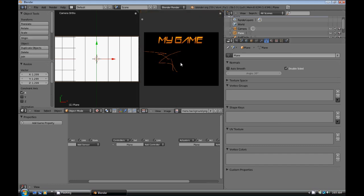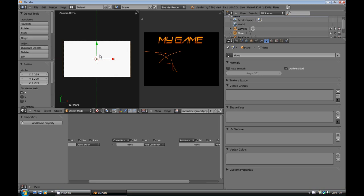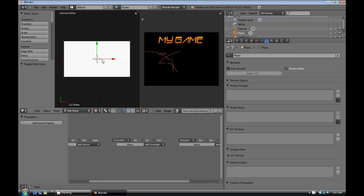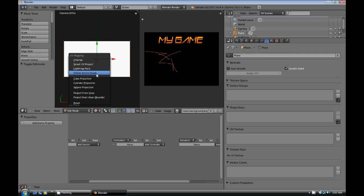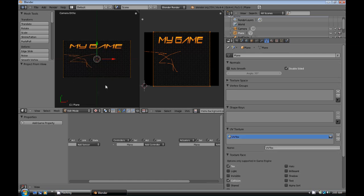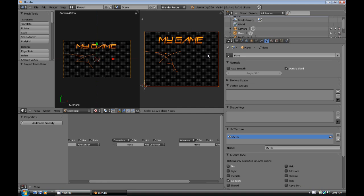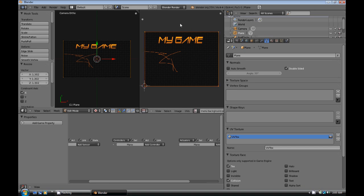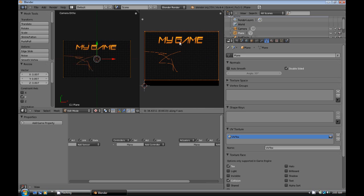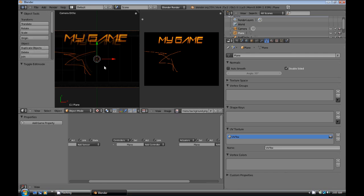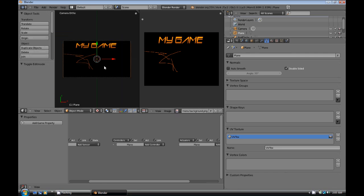So now what we're going to do is we're going to enter edit mode with the plane selected by pressing tab. And then we can hit U. And from there we can do project from view. And now we can kind of scale this just to kind of fit, just to kind of get the right scale. Scale it in the image editor. You can also grab it, move it around to get the right position and stuff. Okay, that looks good.